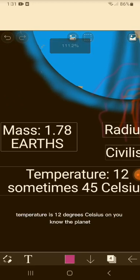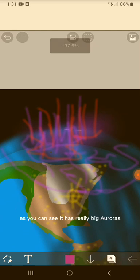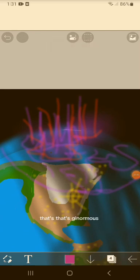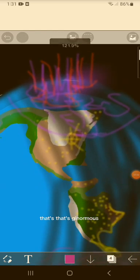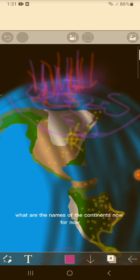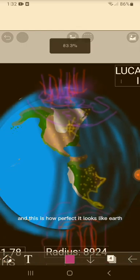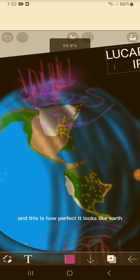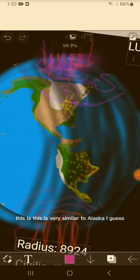Temperature is 12 degrees Celsius. As you can see, it has really big auroras - look at that thing! That's ginormous and it spans too. I'm not gonna be saying what the names of the continents are for now, but this is called North Buffreg and this is South Buffreg. It looks like Earth - this is very similar to Alaska, I guess.